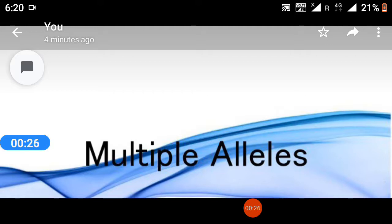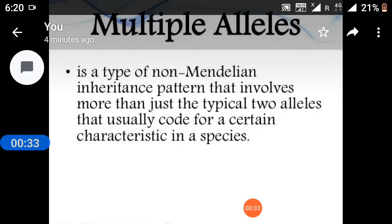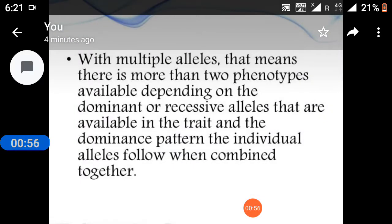We will discuss the practical session based on multiple alleles. Multiple alleles is a type of non-Mendelian inheritance pattern that involves more than just the typical two alleles that usually code for certain characteristics in a species. With multiple alleles, there are more than two phenotypes available depending on the dominant or recessive alleles and the dominance patterns the individual's alleles follow when combined together.